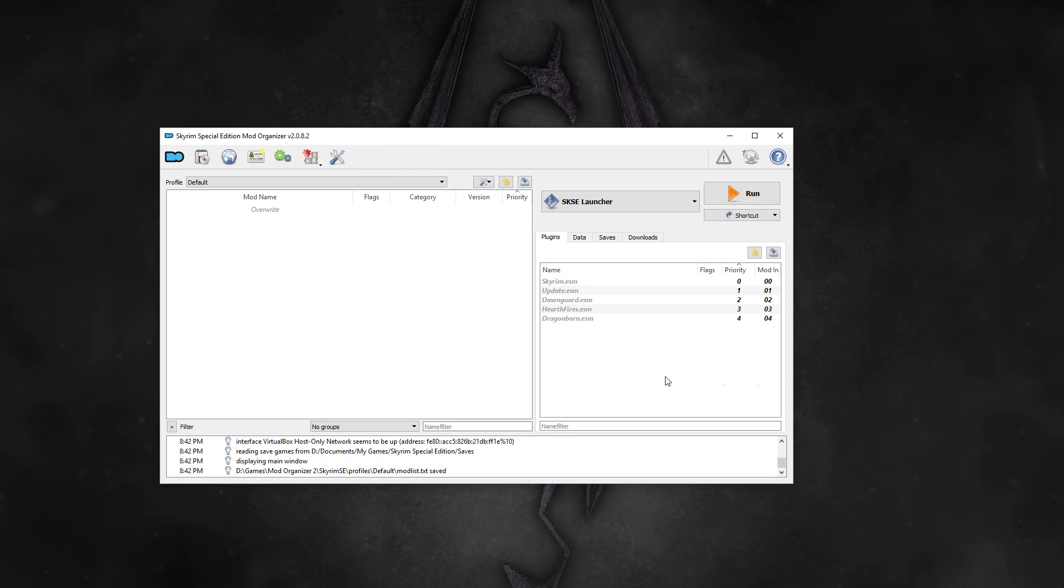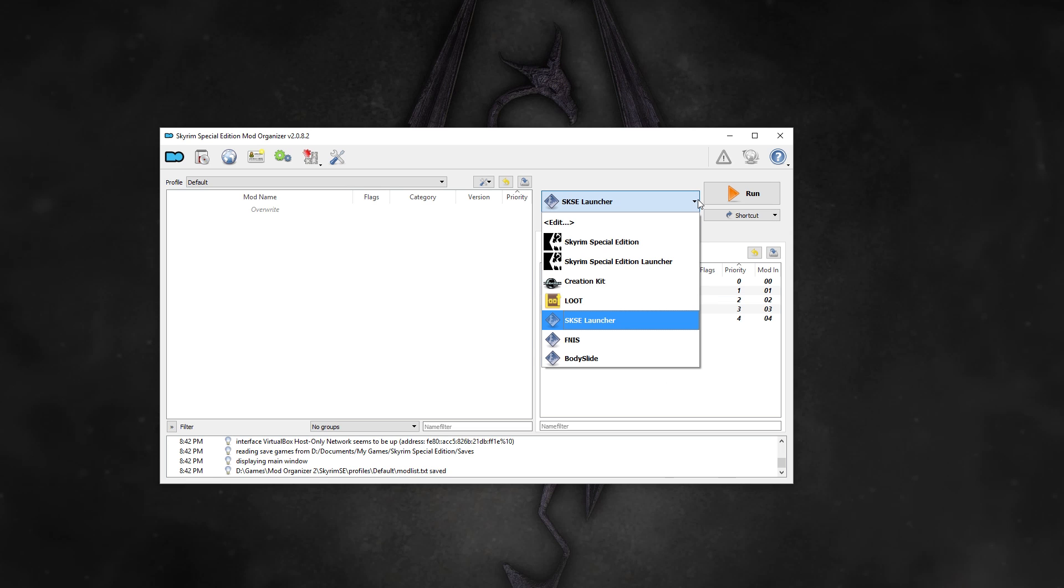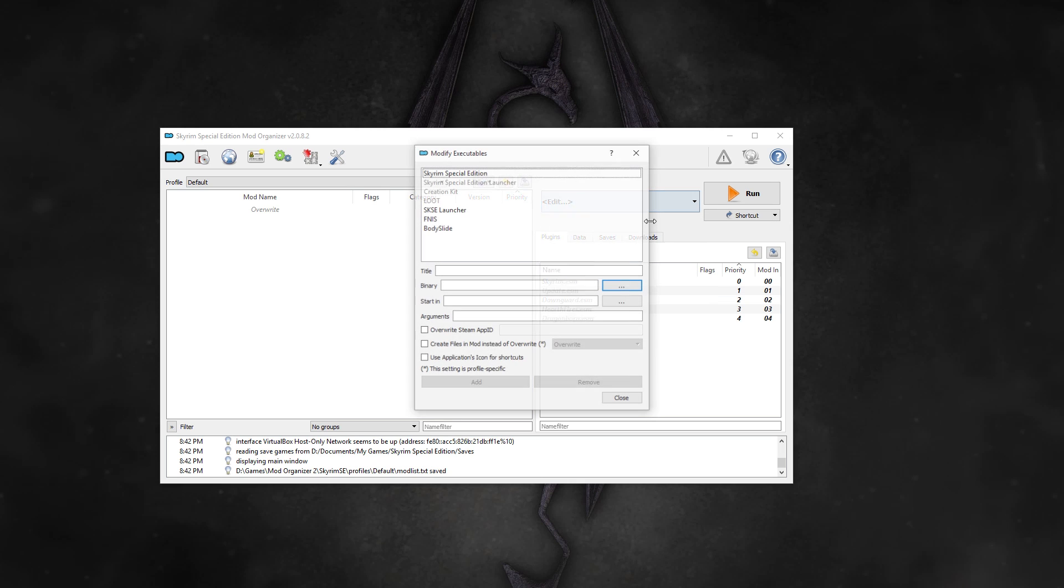Now, for mod organizer users, be sure to add the SKSE Loader as an application and use that when launching the game. Otherwise, you won't be able to load SKSE when launching the game.